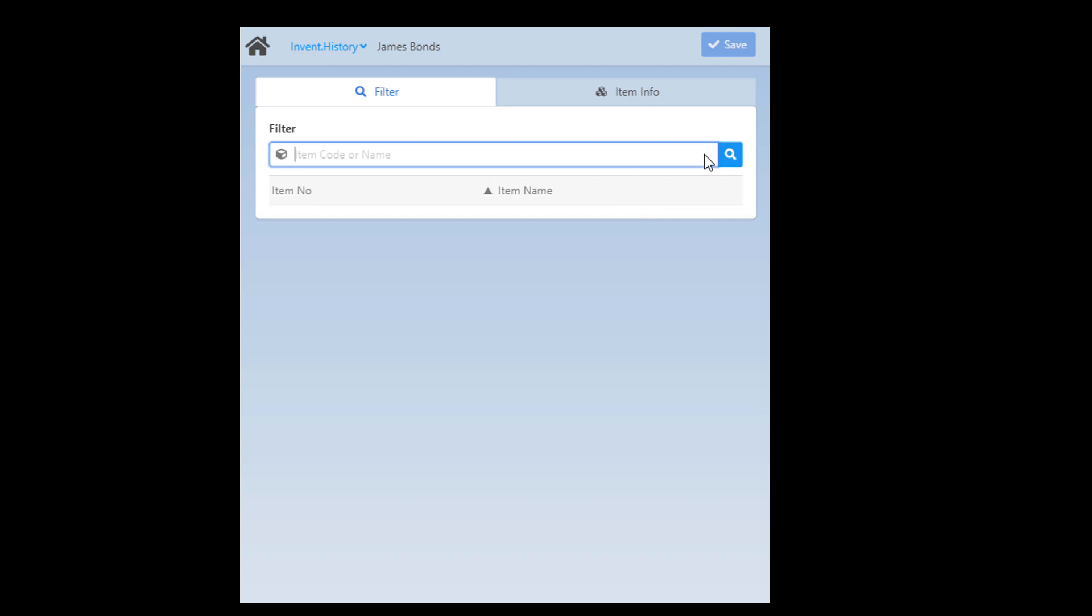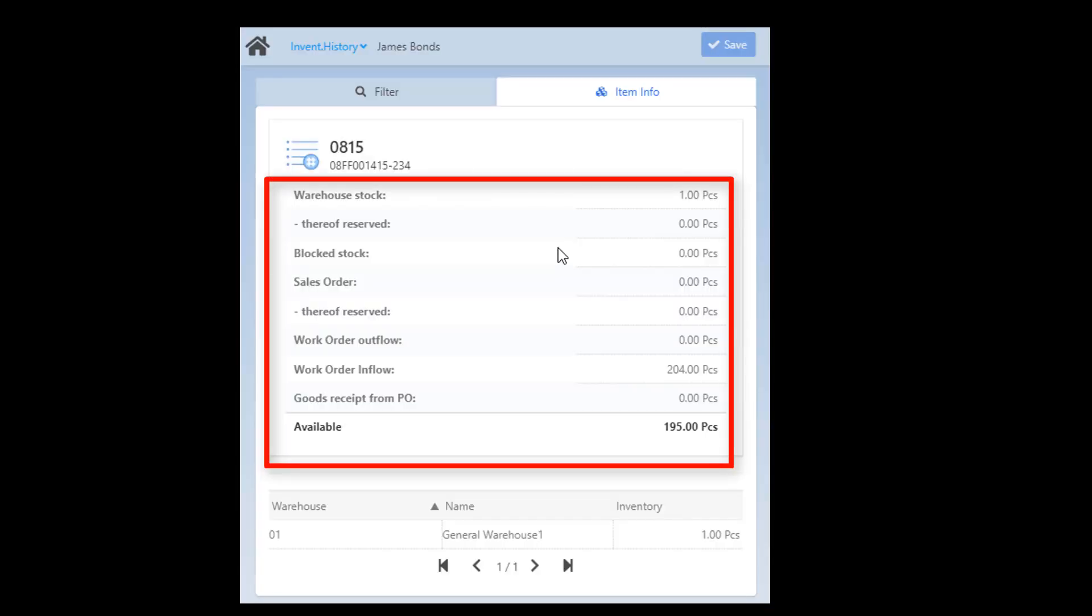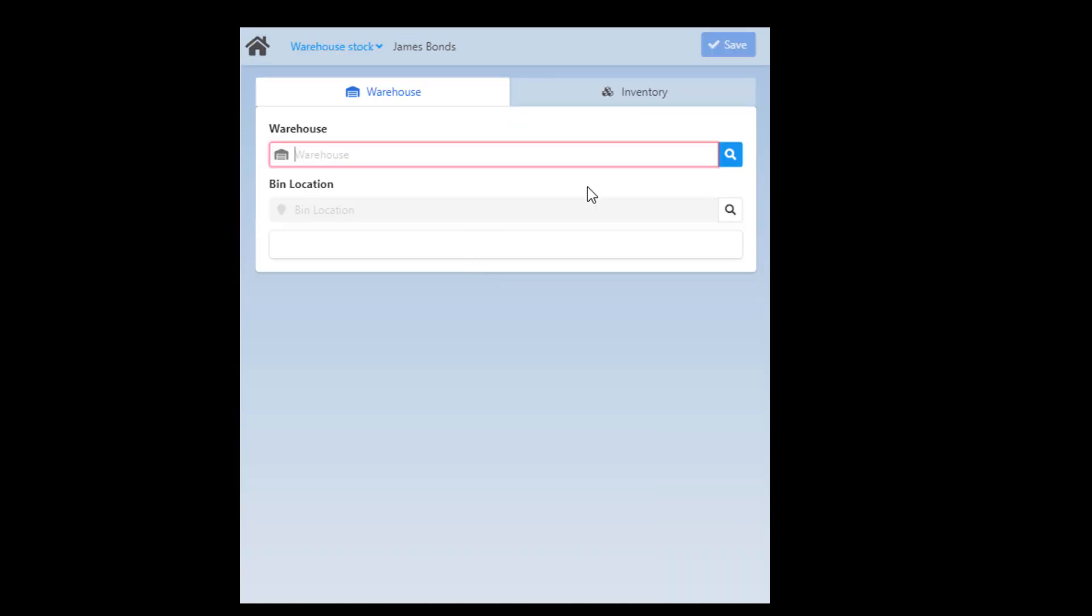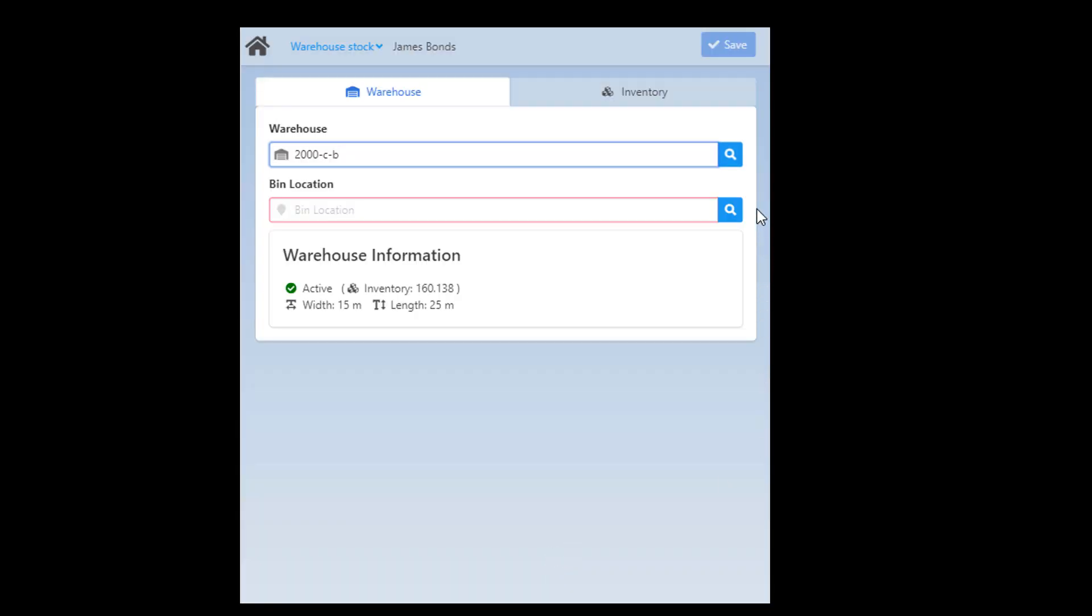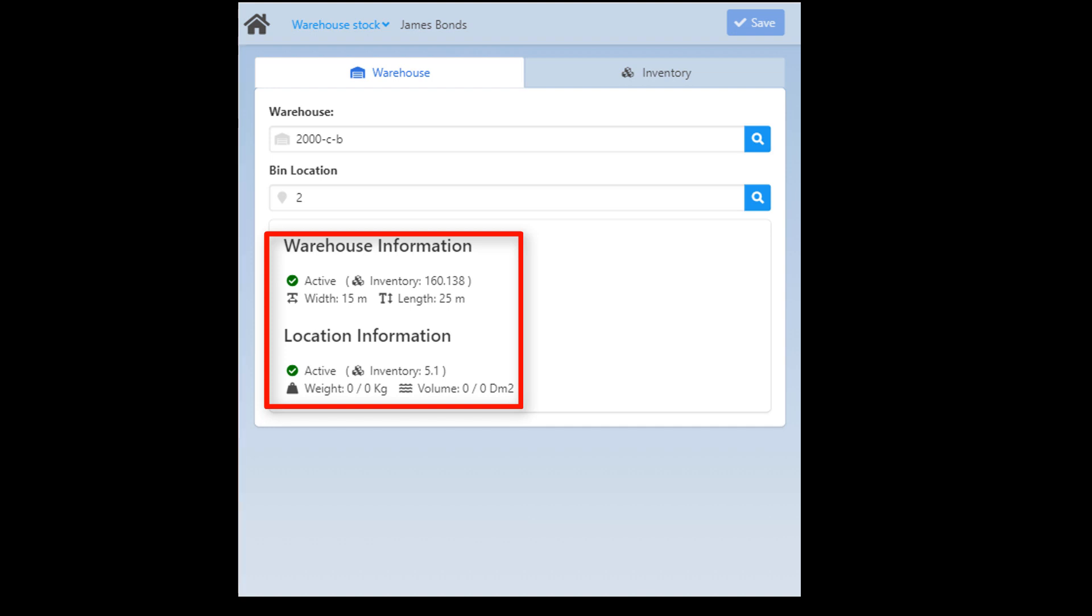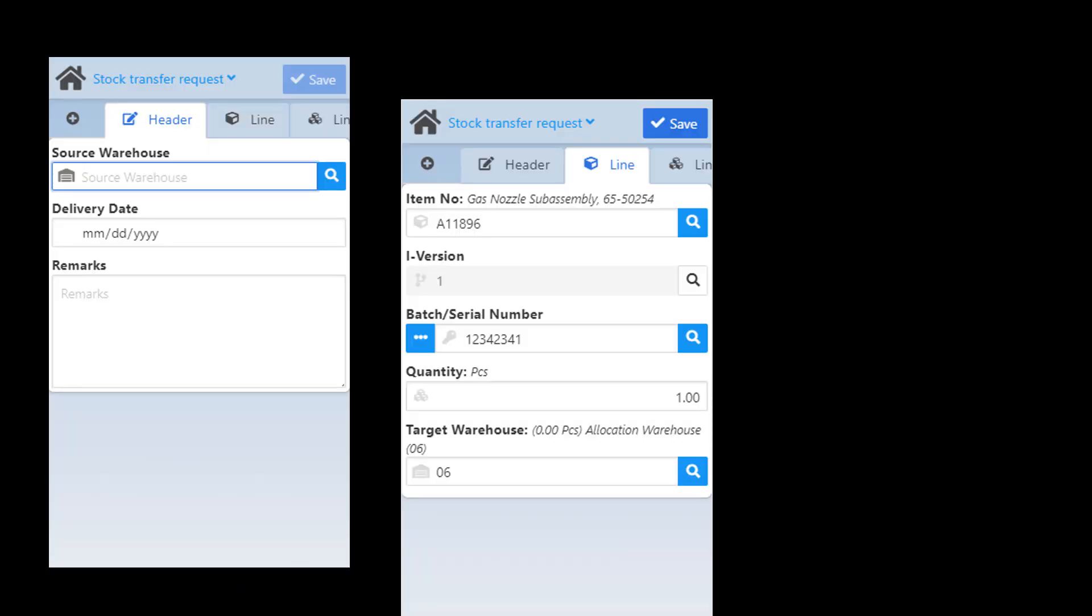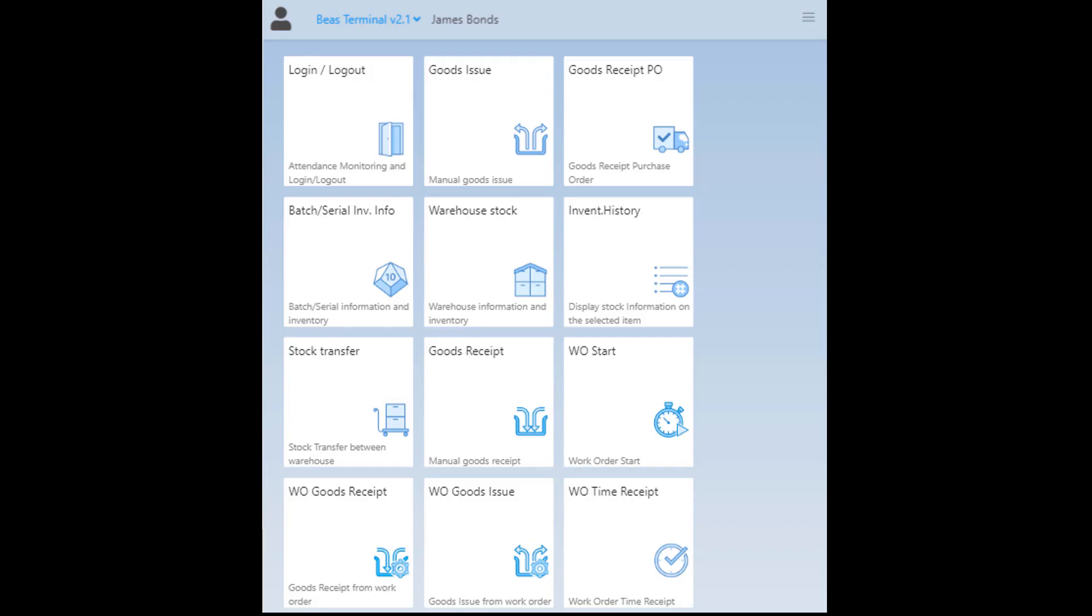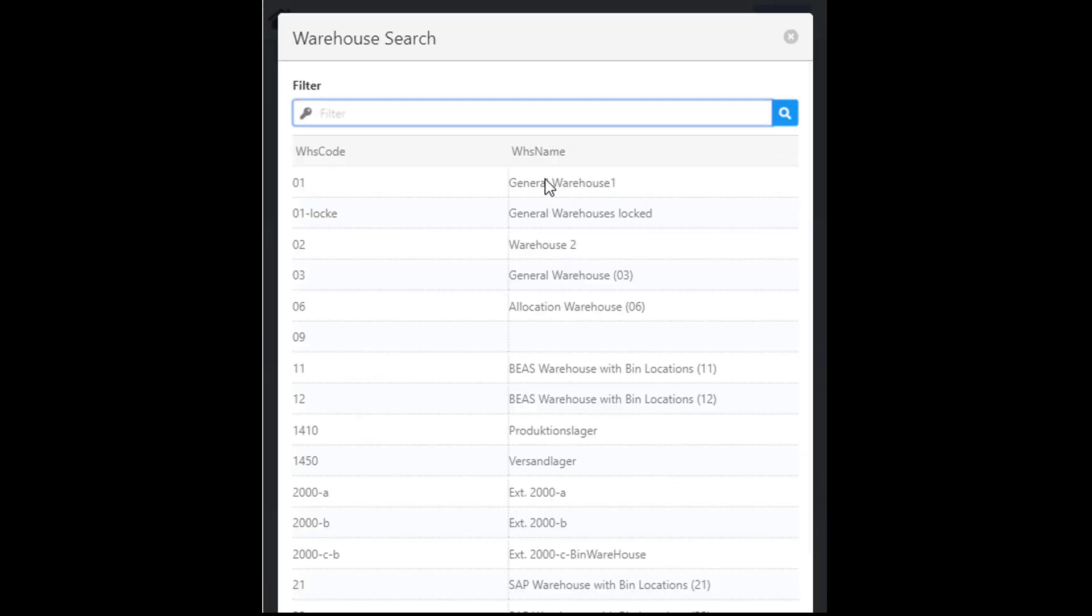With the Inventory History app it is possible to display stock information on selected items and with the Warehouse Stock app you can get physical warehouse information together with detailed inventory within the selected warehouse. With the Stock Transfer request you can save a Stock Transfer request in the system and with the Stock Transfer app you can move the stock from one warehouse to another.